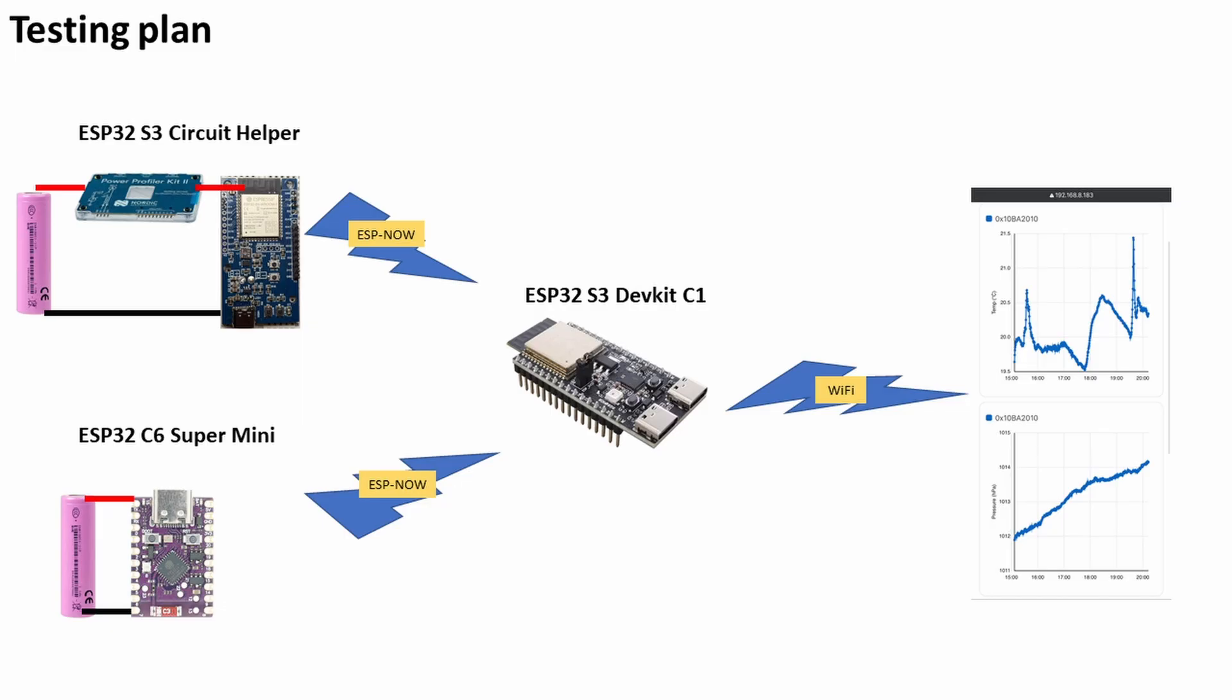Once received it creates a point on a graph, and that graph is accessible on my home network by navigating to the IP address. Really simple—it just shows me the temperature and pressure and it automatically updates.